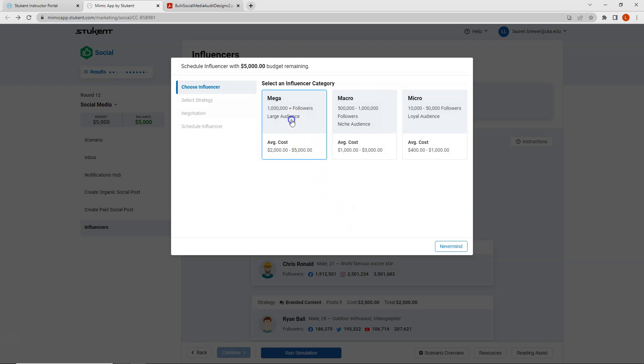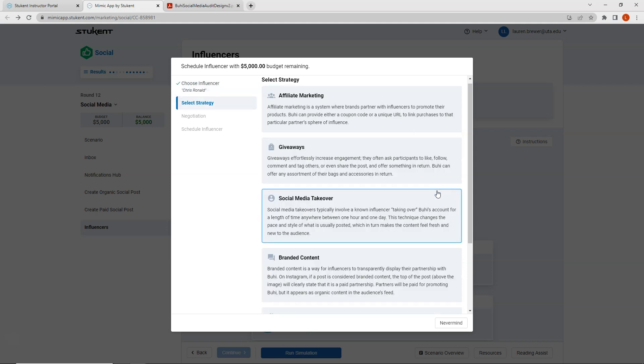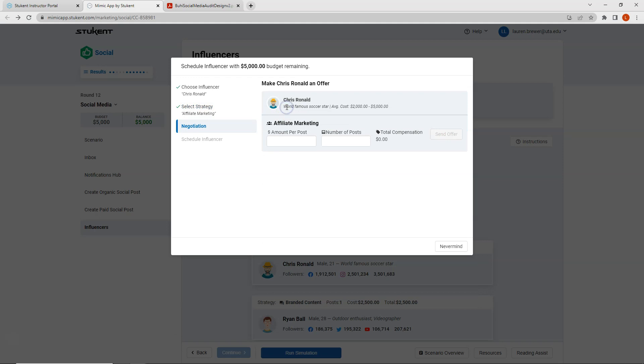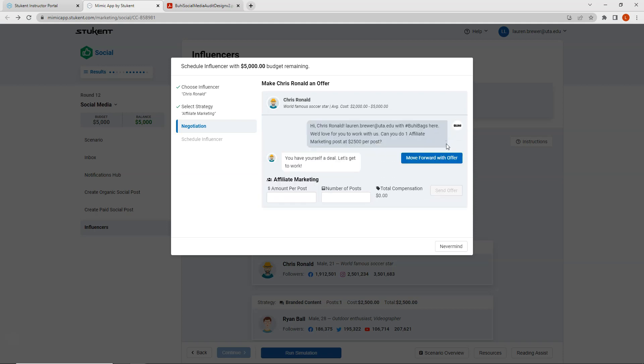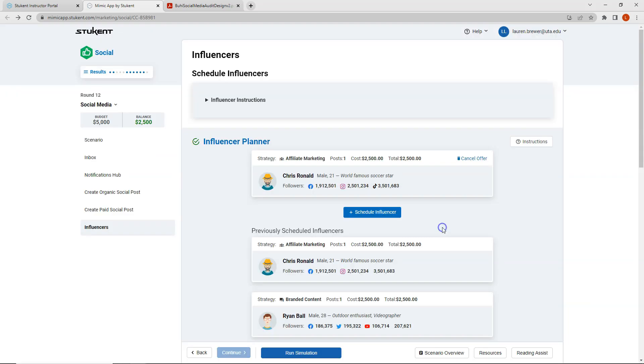So let's click on schedule influencer. We want to select mega. We want to select Chris Rinald. Affiliate marketing seems to be working well. So let's go with that. I will have Chris make one post and I've offered him $2,500 in the past. So I think I'll try $2,500 again. Excellent. Chris says we do have a deal. So let's go ahead and confirm this offer. So we can see now our balance has gone down to $2,500.